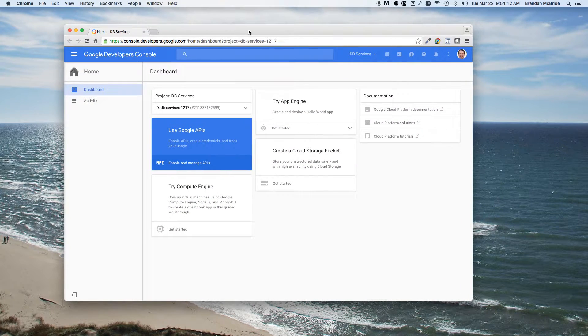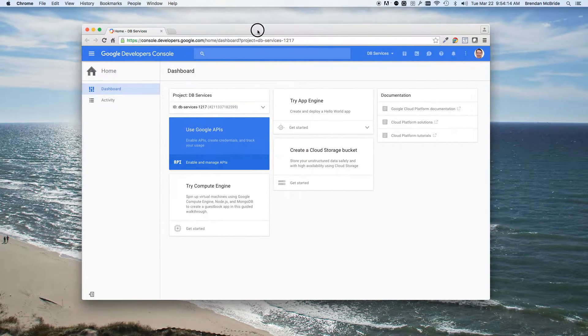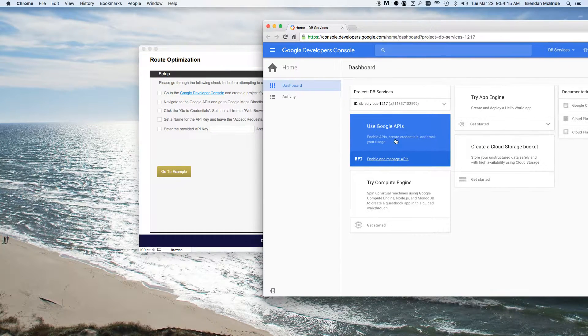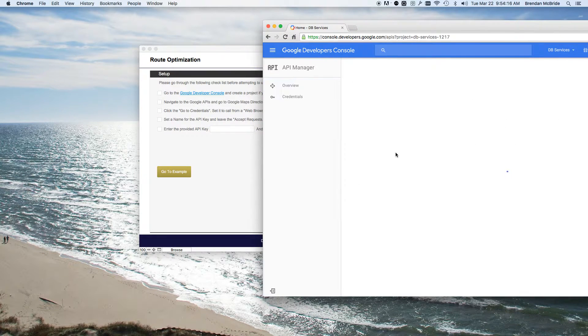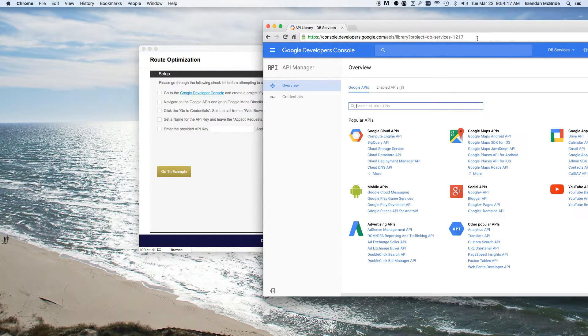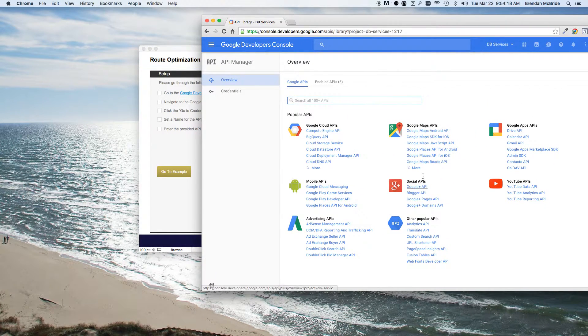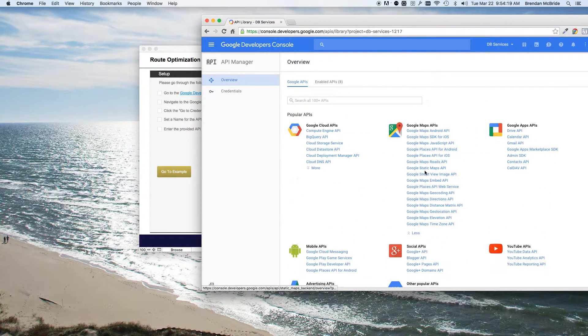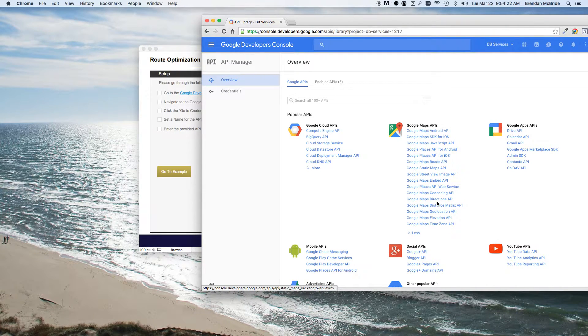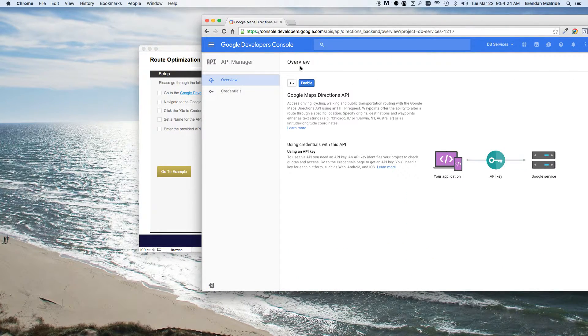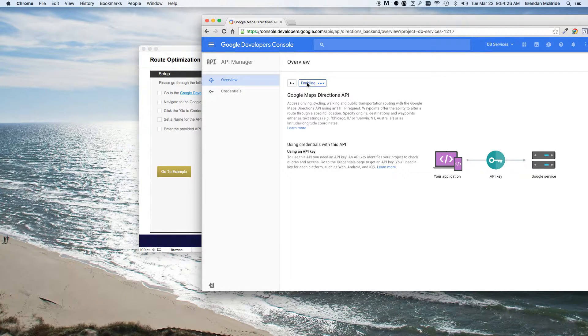And you'll need to go in and enable the Google Maps Directions API, which you'll need to go down to more. And it's this one right here. So we'll go into it, click enable.